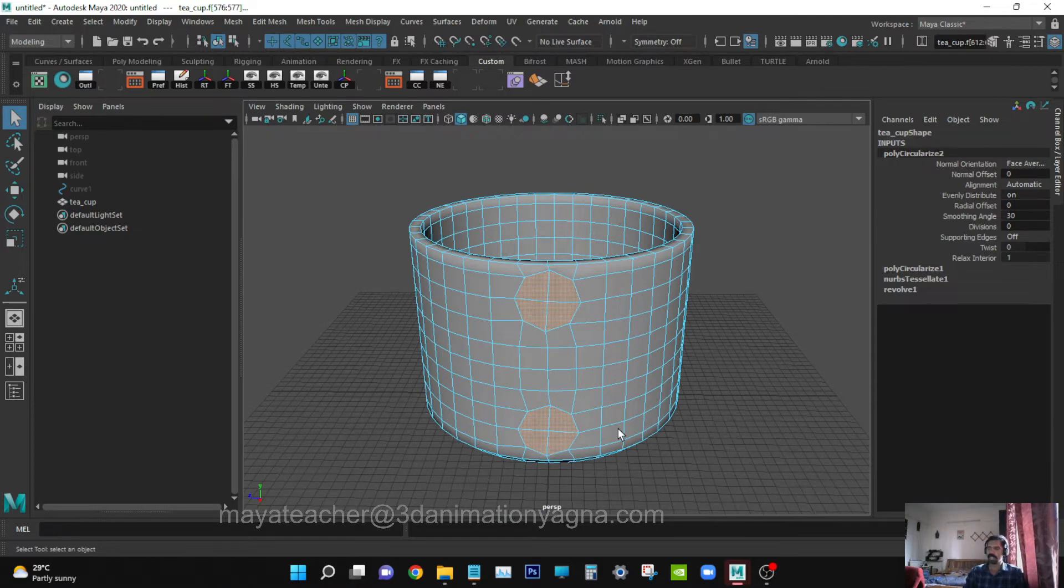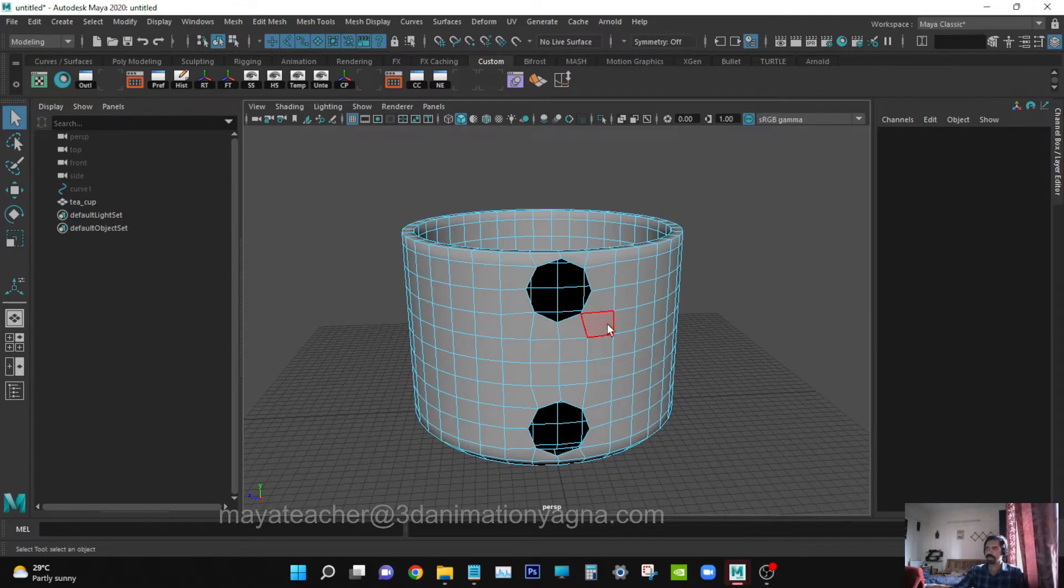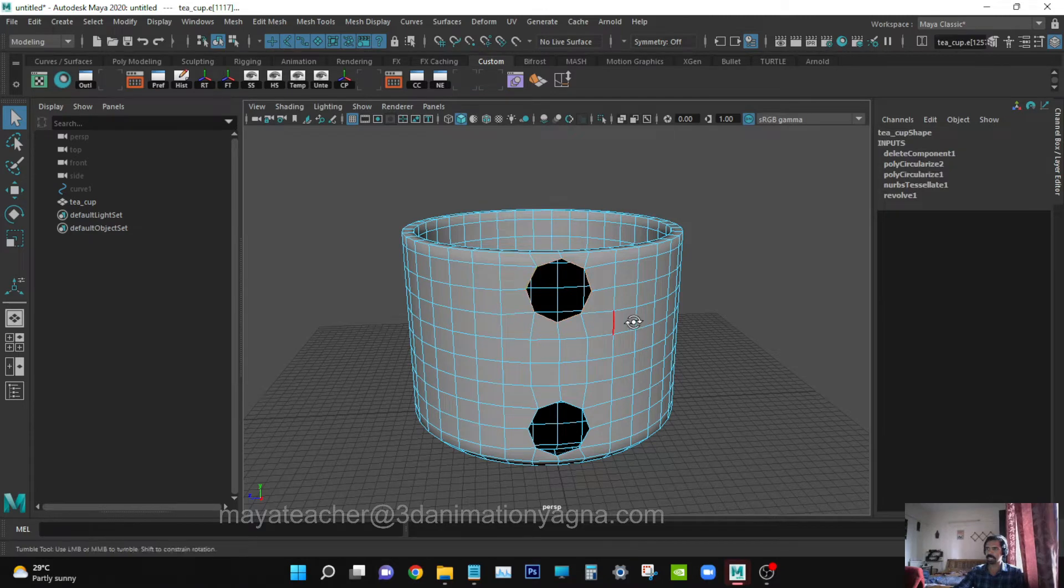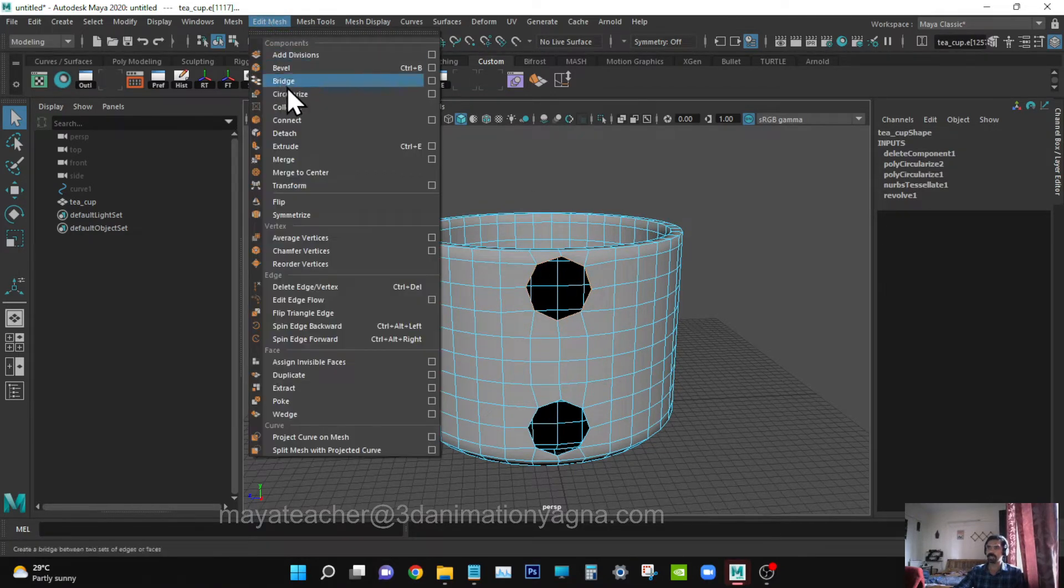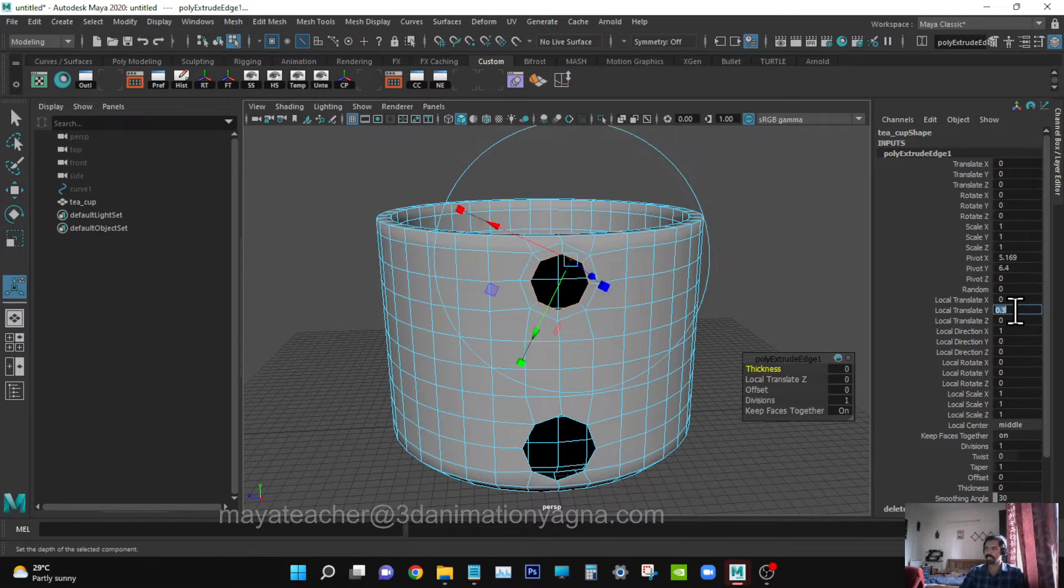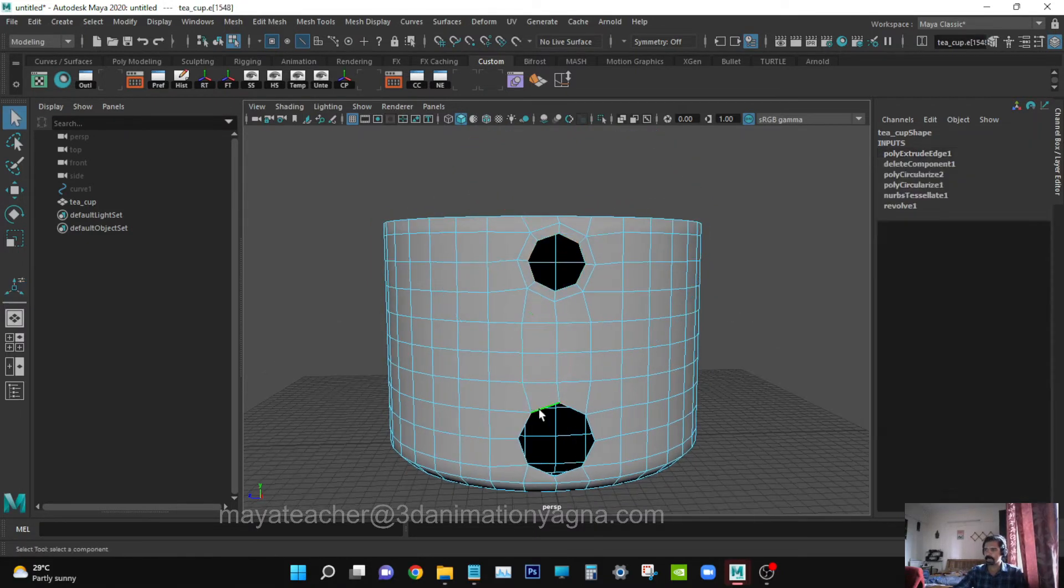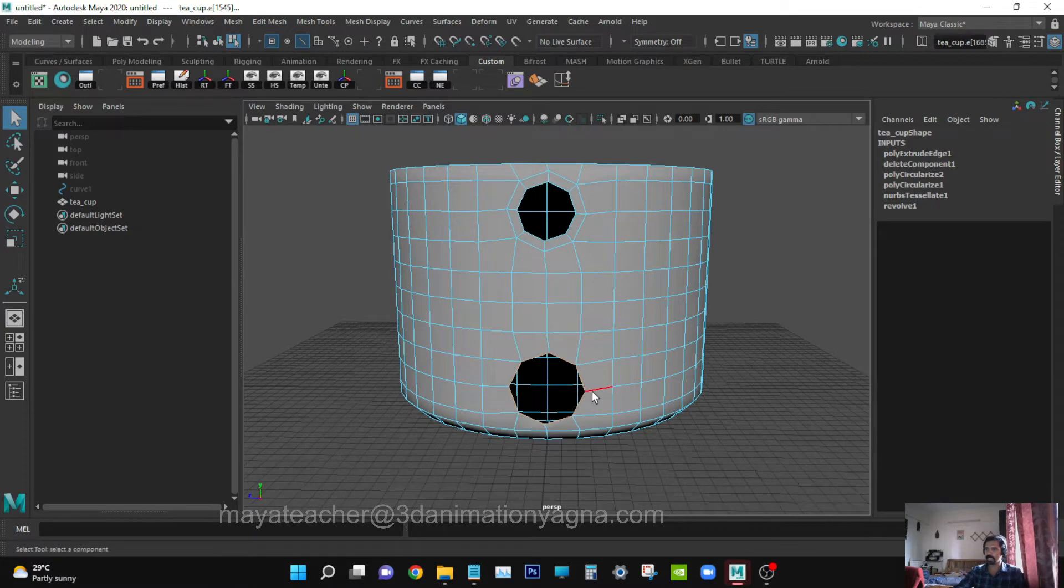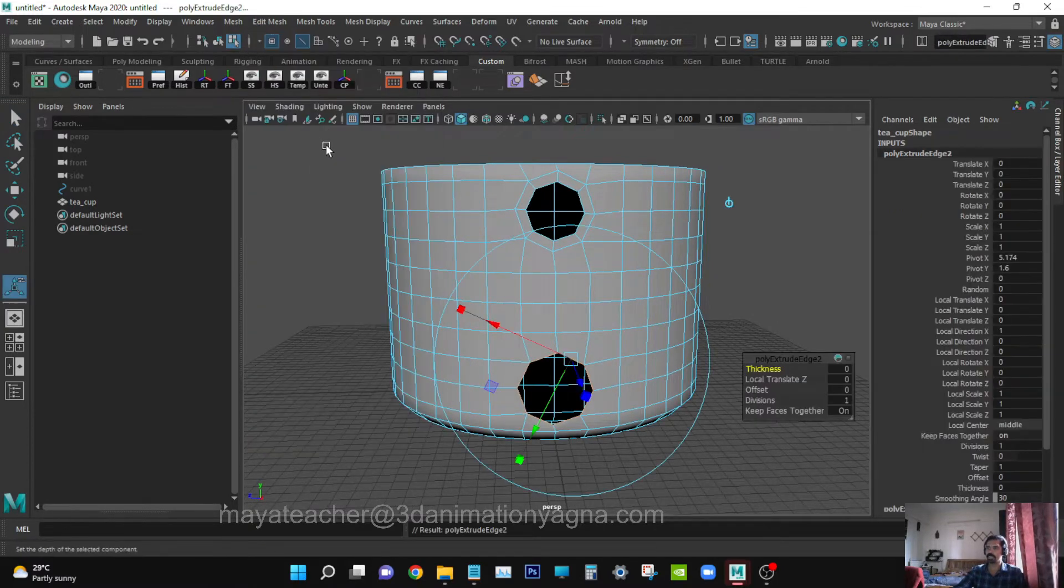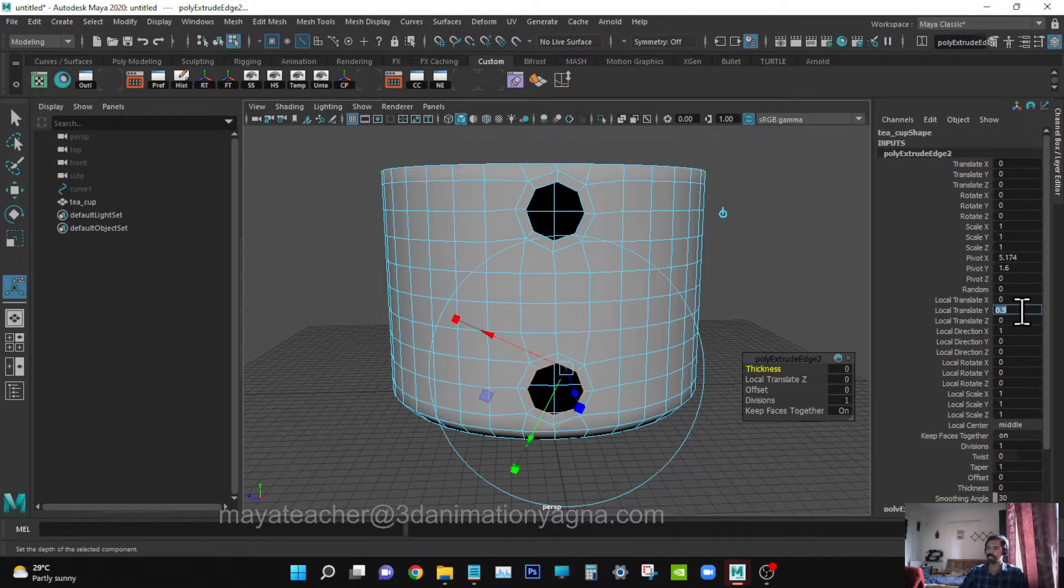Now go to edge mode, select the edges. Go to Edit Mesh, Extrude. In the local translate Y, type 0.3. Do the same for the lower portion edges also. Edit Mesh, Extrude, local translate Y 0.3.